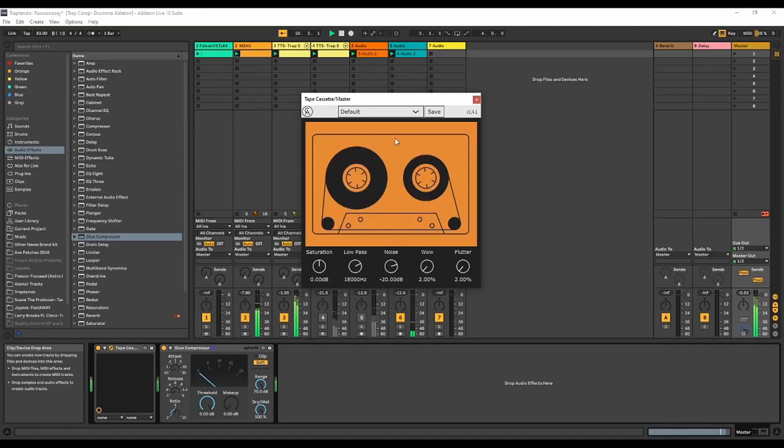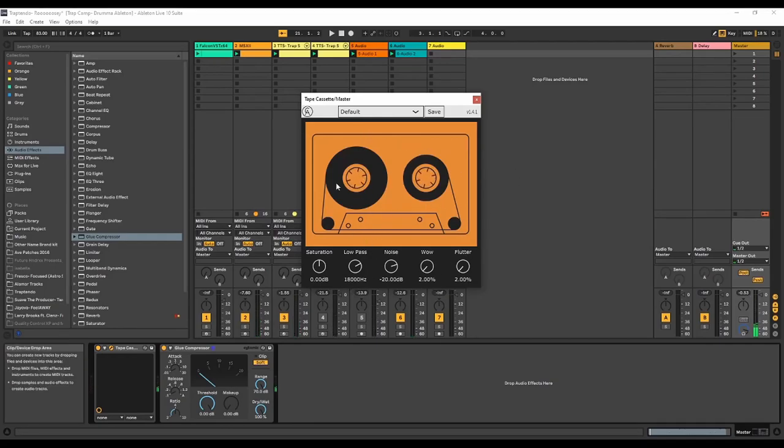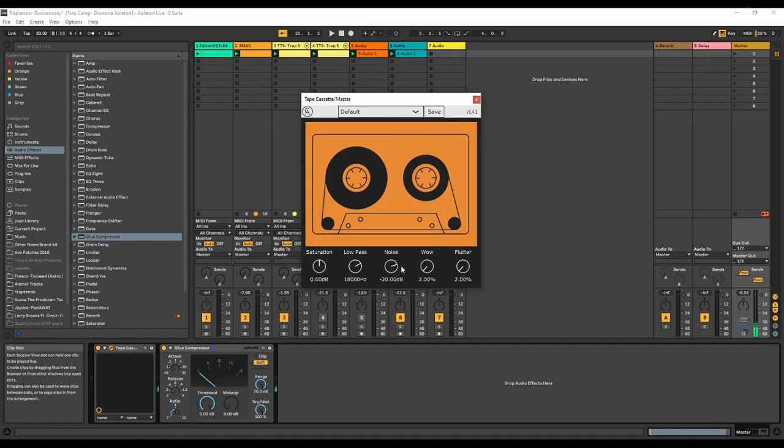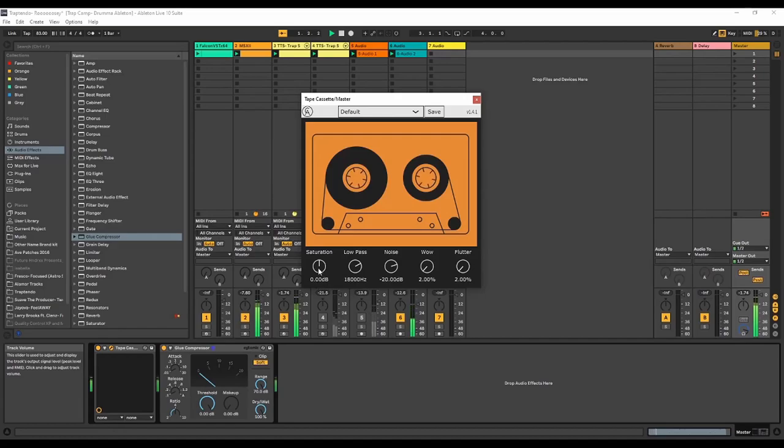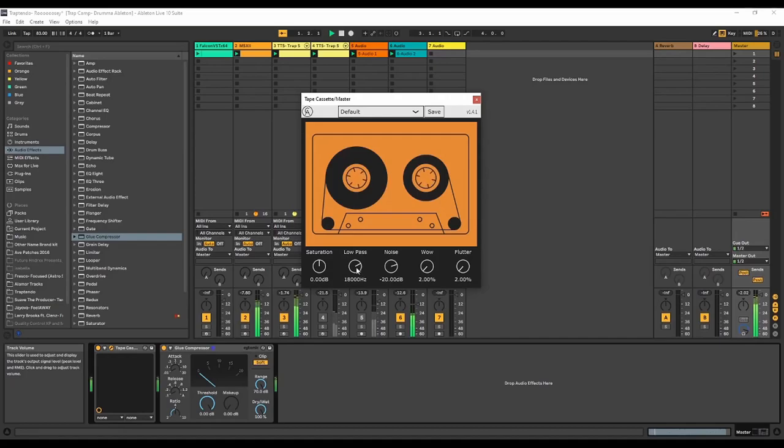And that's the default. So you have different parameters here as you can see you got this little nice Tape UI here. It's very simple, sweet. You have saturation, you have low pass, you have noise, wow and flutter. Playing with saturation obviously will make it louder. You can double click on the parameters and reset them. Low pass will be a low pass filter.